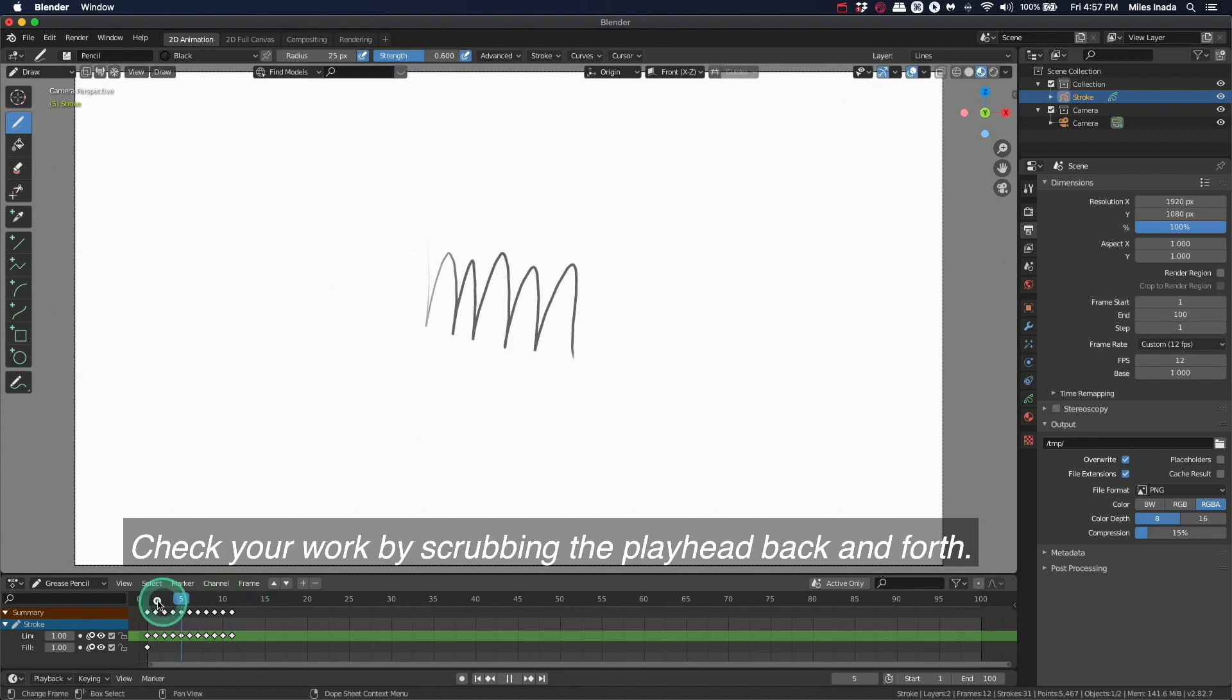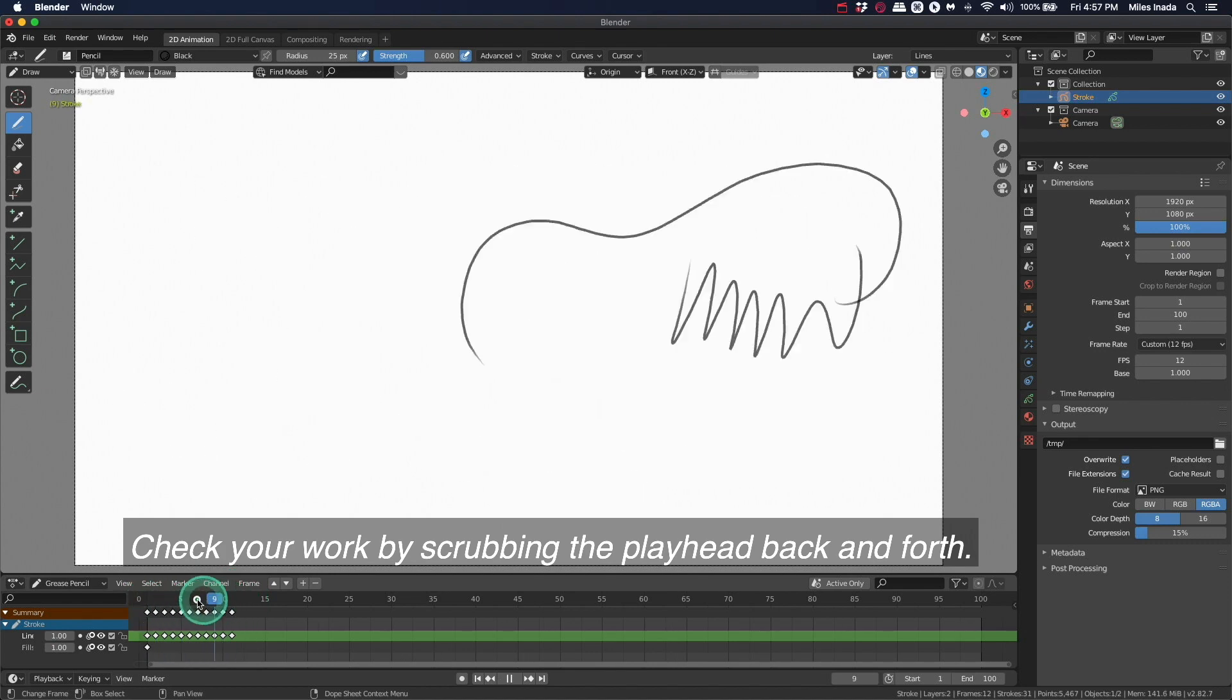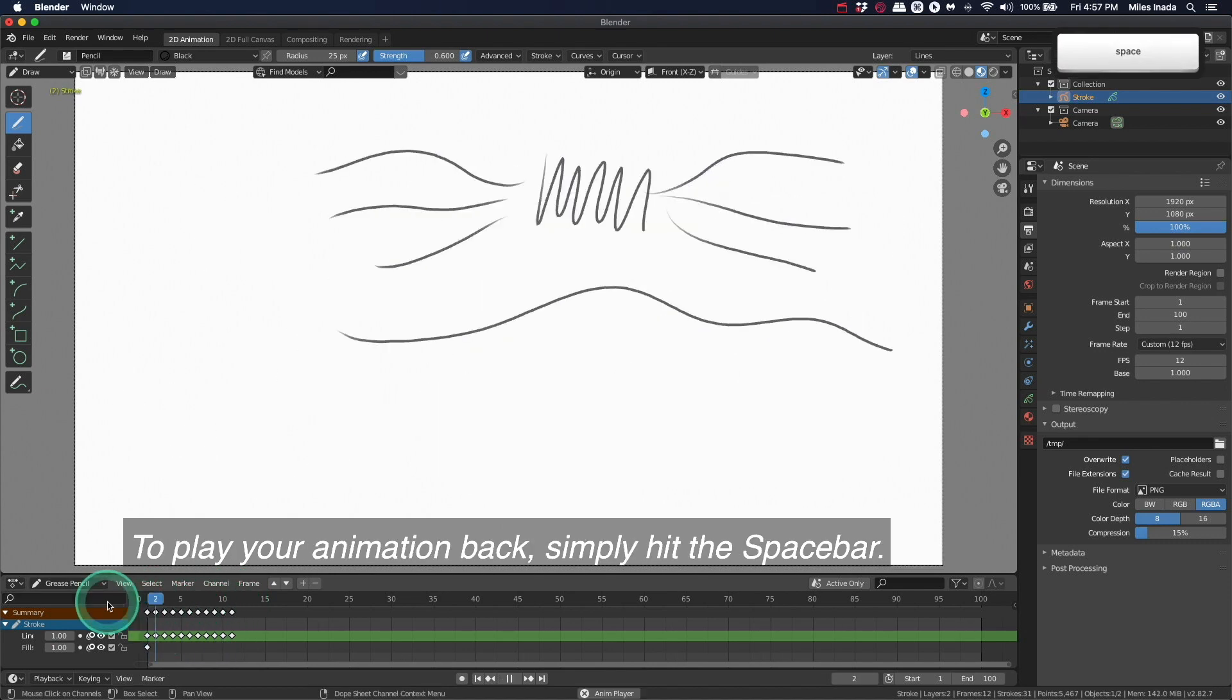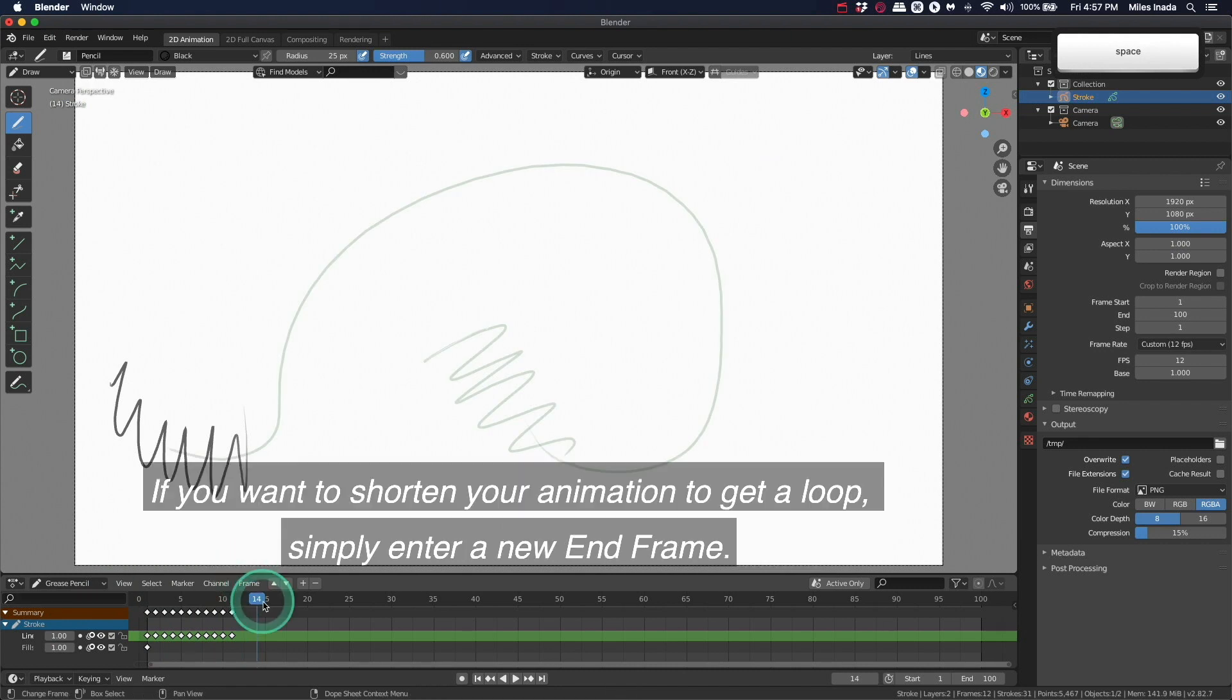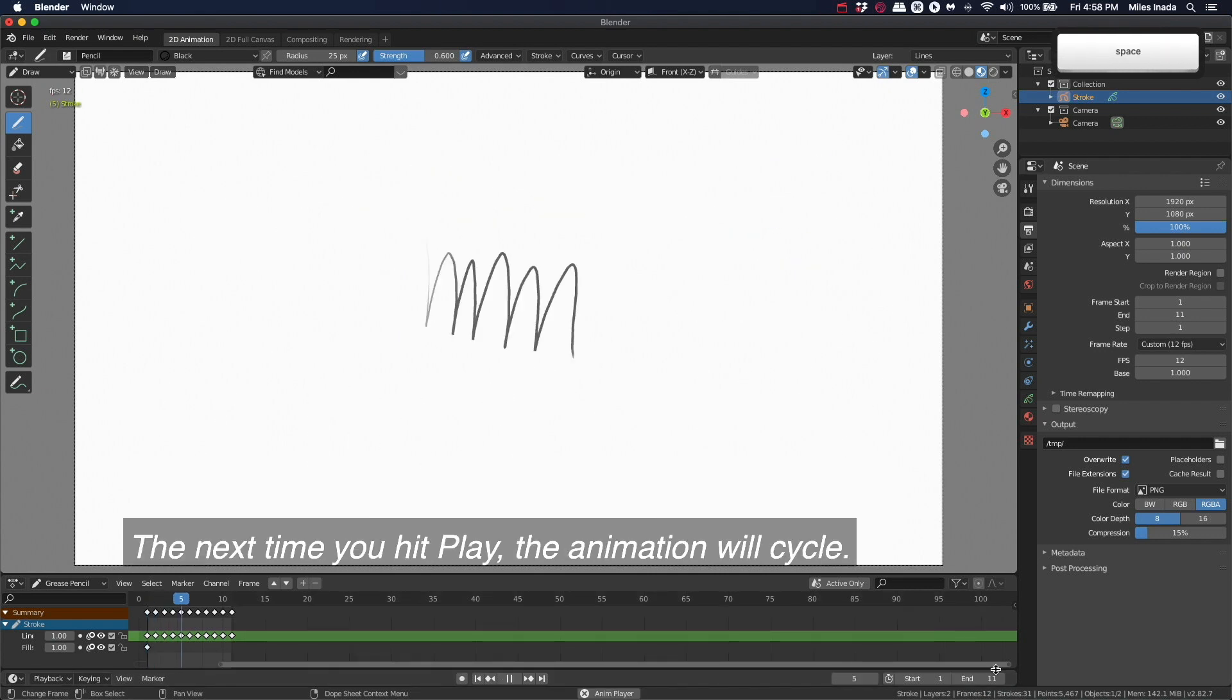Check your work by scrubbing the playhead back and forth. To play your animation back, simply hit the spacebar. If you want to shorten your animation to get a loop, simply enter a new end frame. The next time you hit play, the animation will cycle.